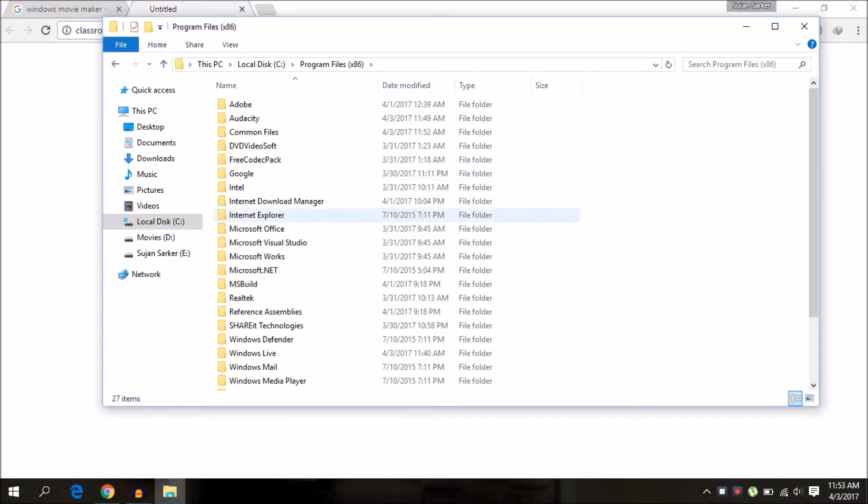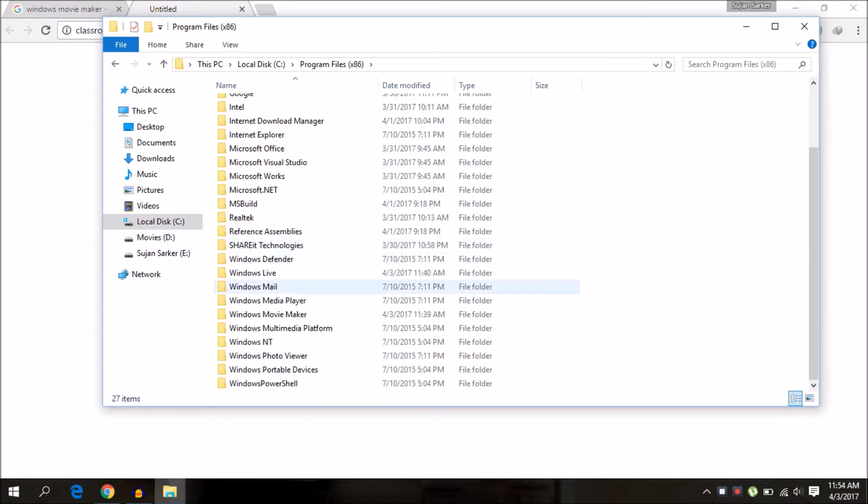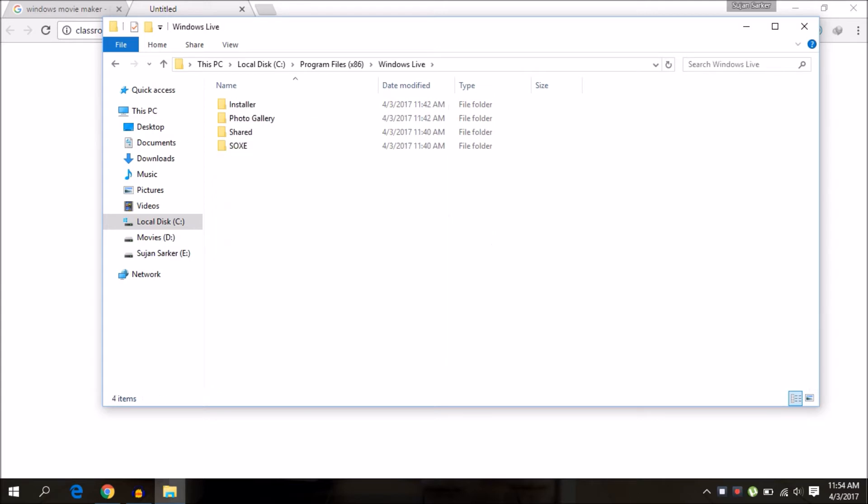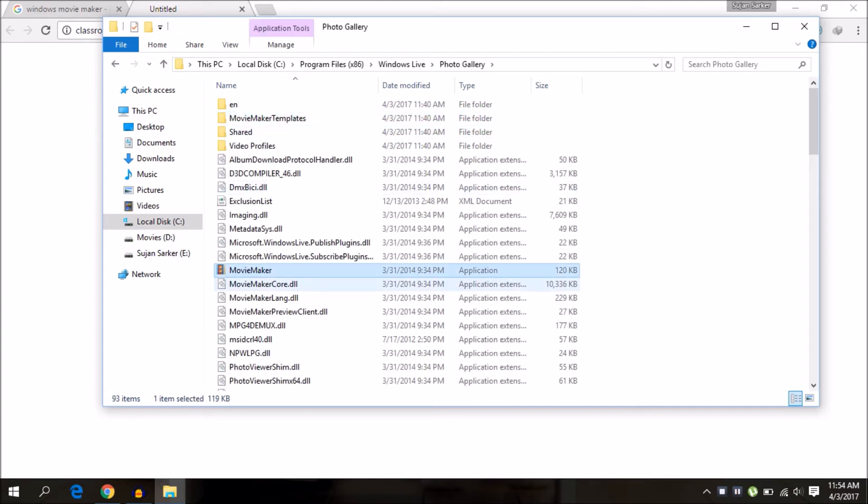At the end of Program File, you will see Windows Live. Go to the Photo Gallery and you will see the similar file.